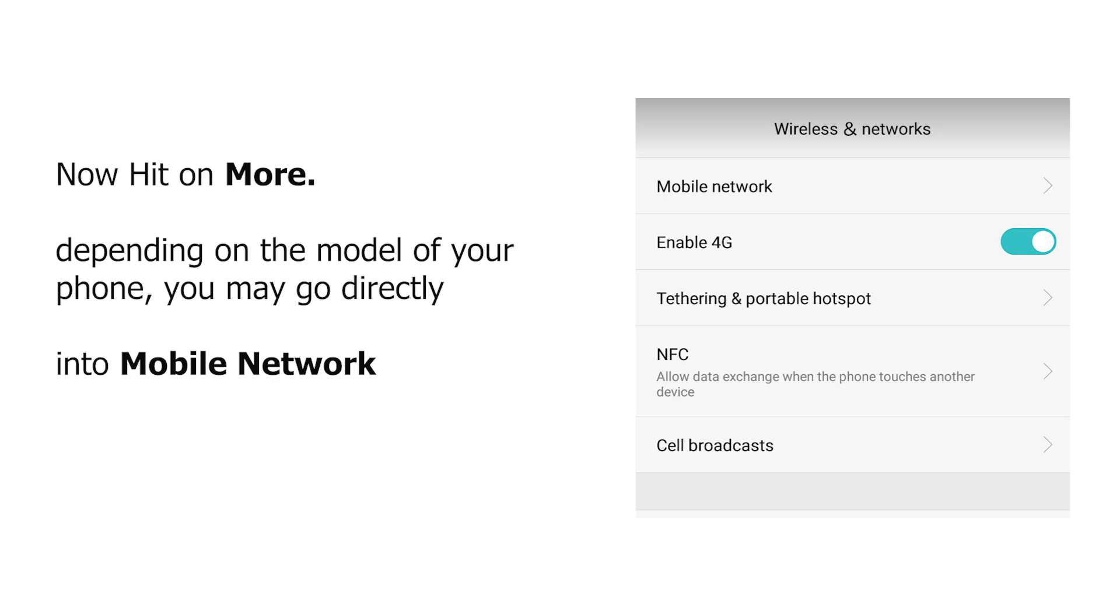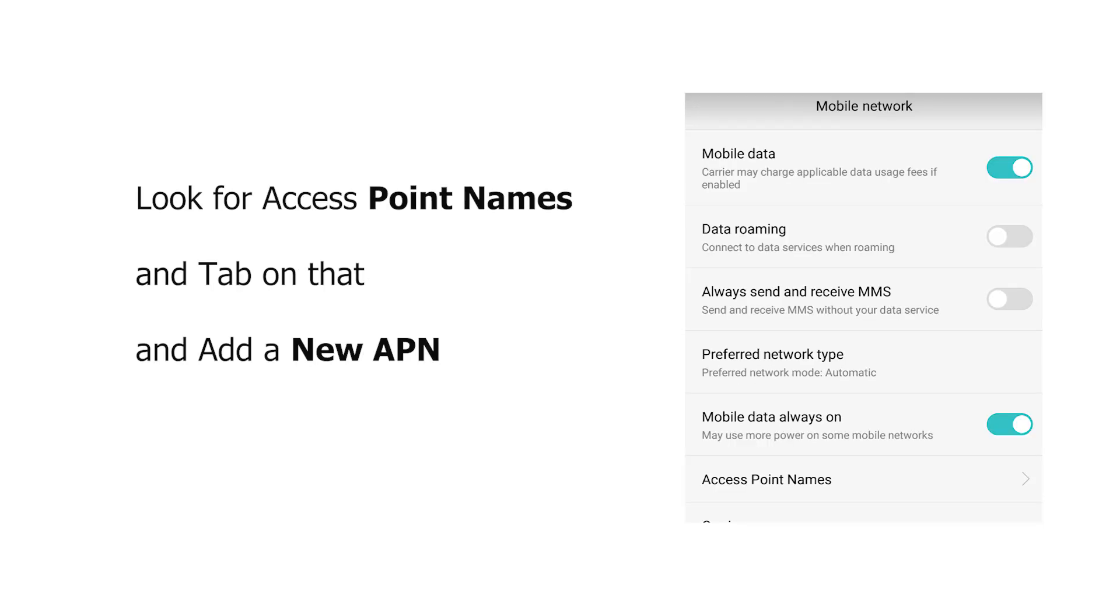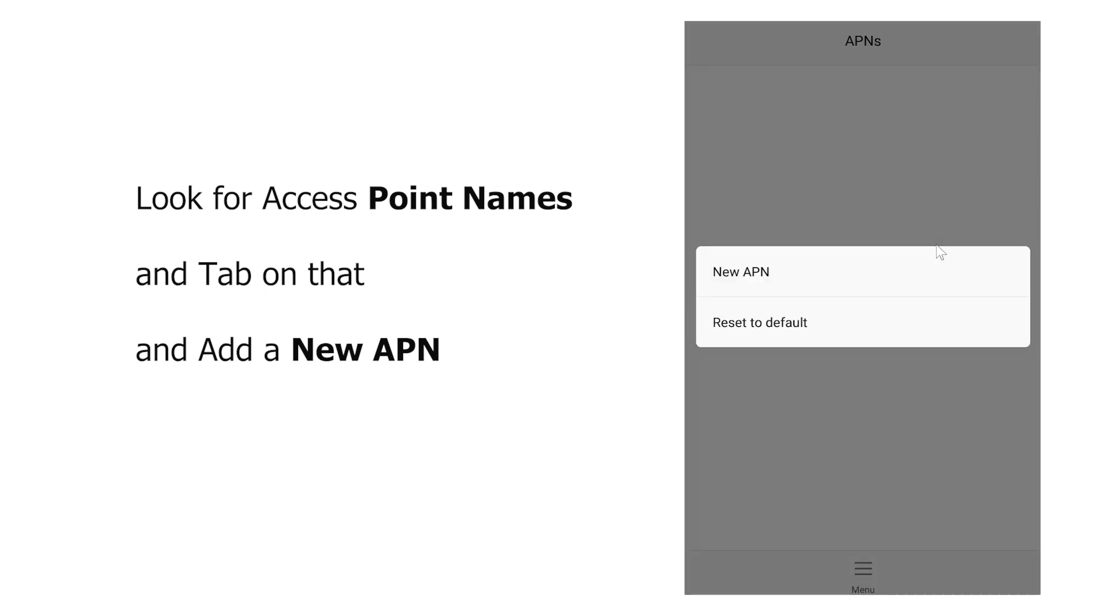Now look for access point names. Inside the access point, hit menu, and there should be an option that says add new APN. Tap on that.